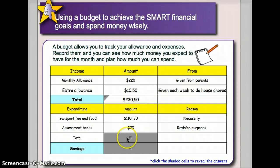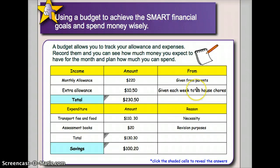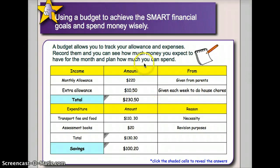I will review the answers to check whether they are on the right track. The review button actually shows the totals for the income, expenditure, and savings.